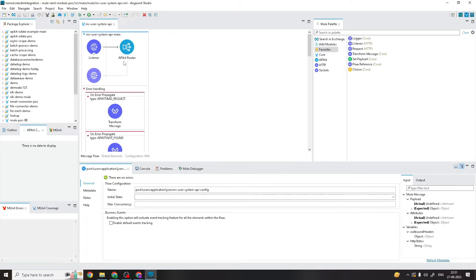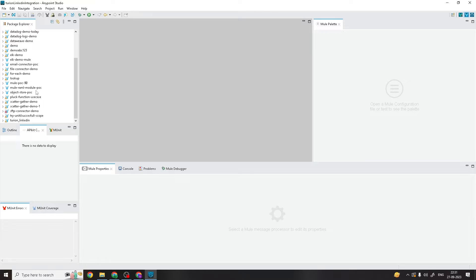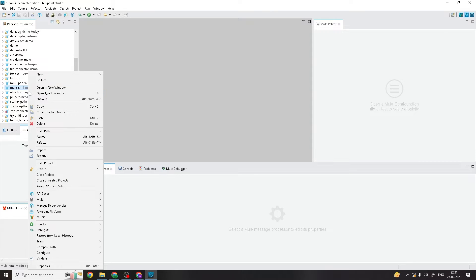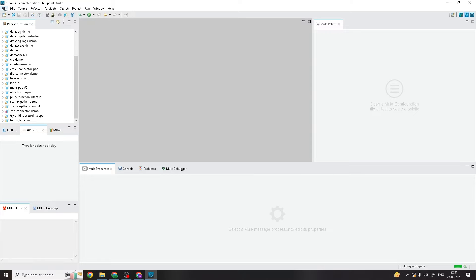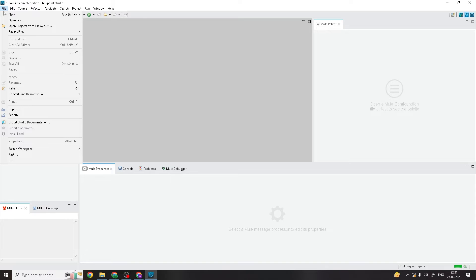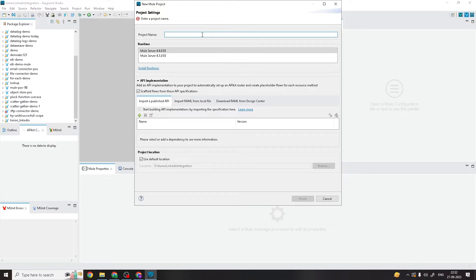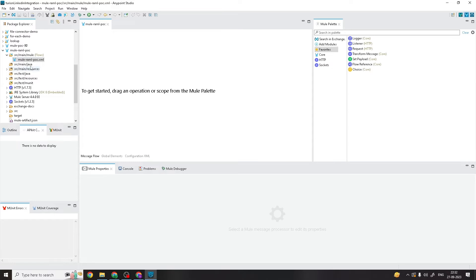Now I'm going to show you another way to import. Let's say you have already created the project but didn't import the asset at the time of creation. I will delete this project and show you the different approach. I'll delete the project from disk, then create a new project called 'new-raml-poc'. This time I'm not importing it during project creation.